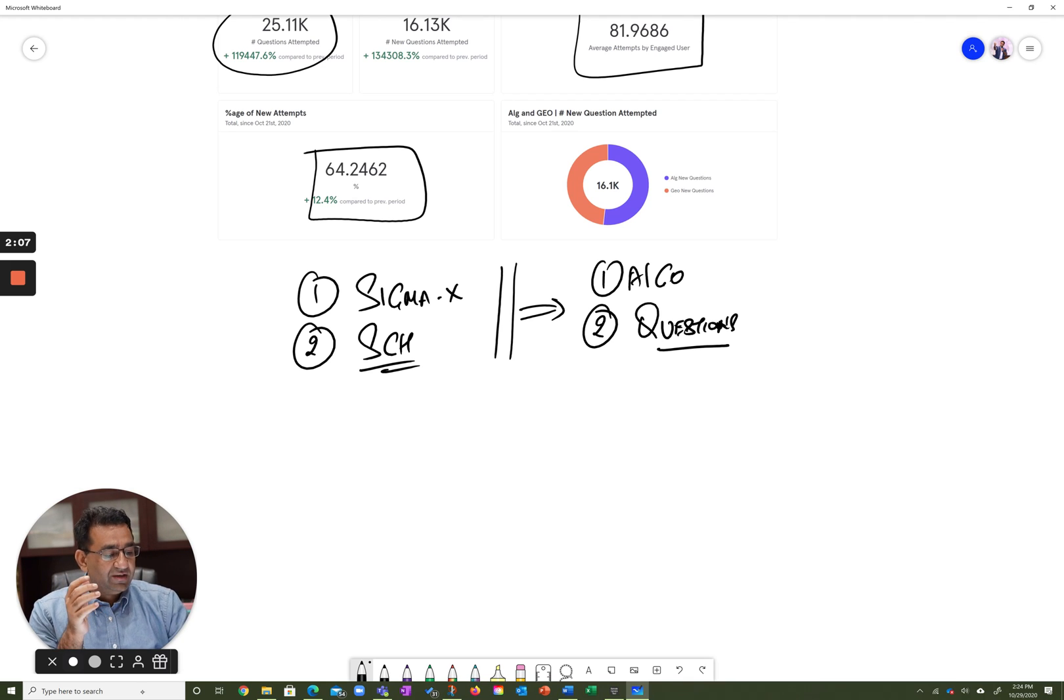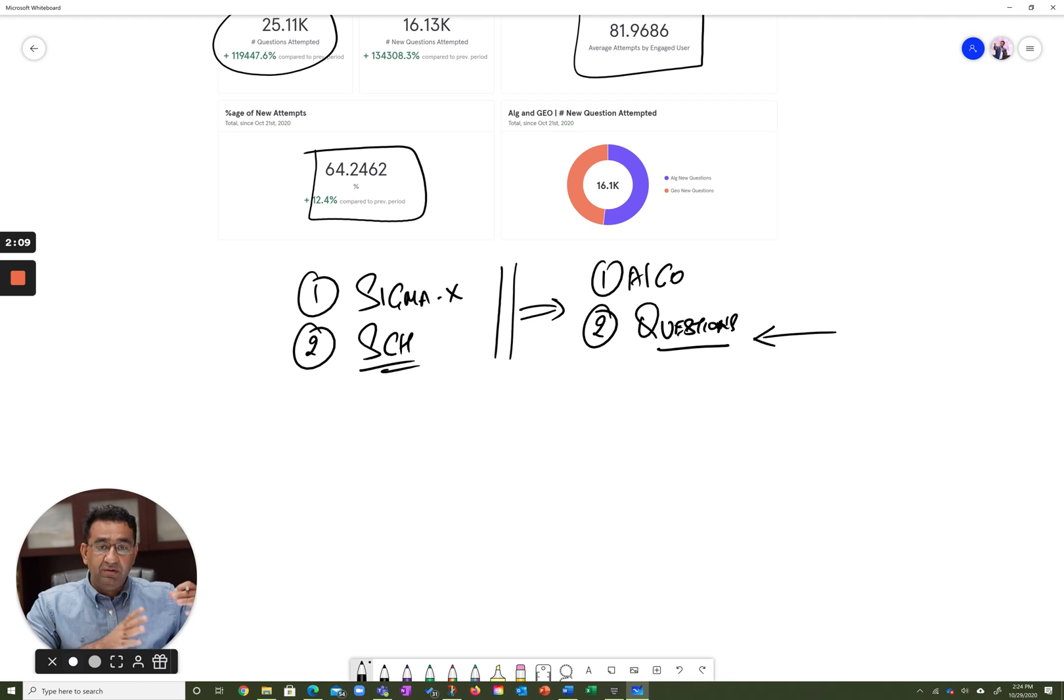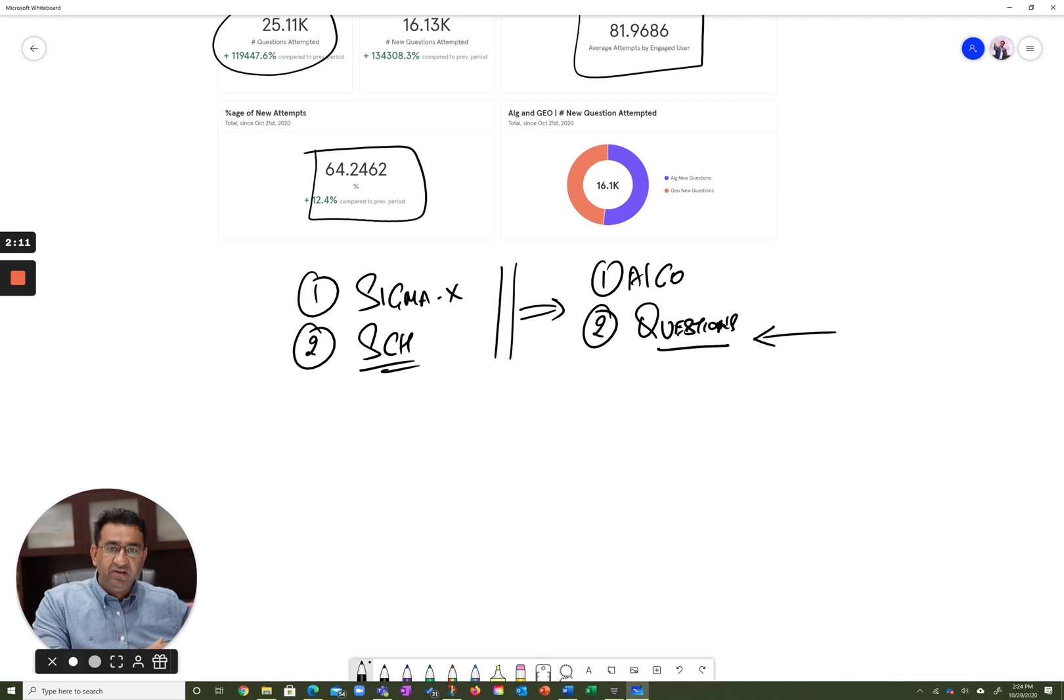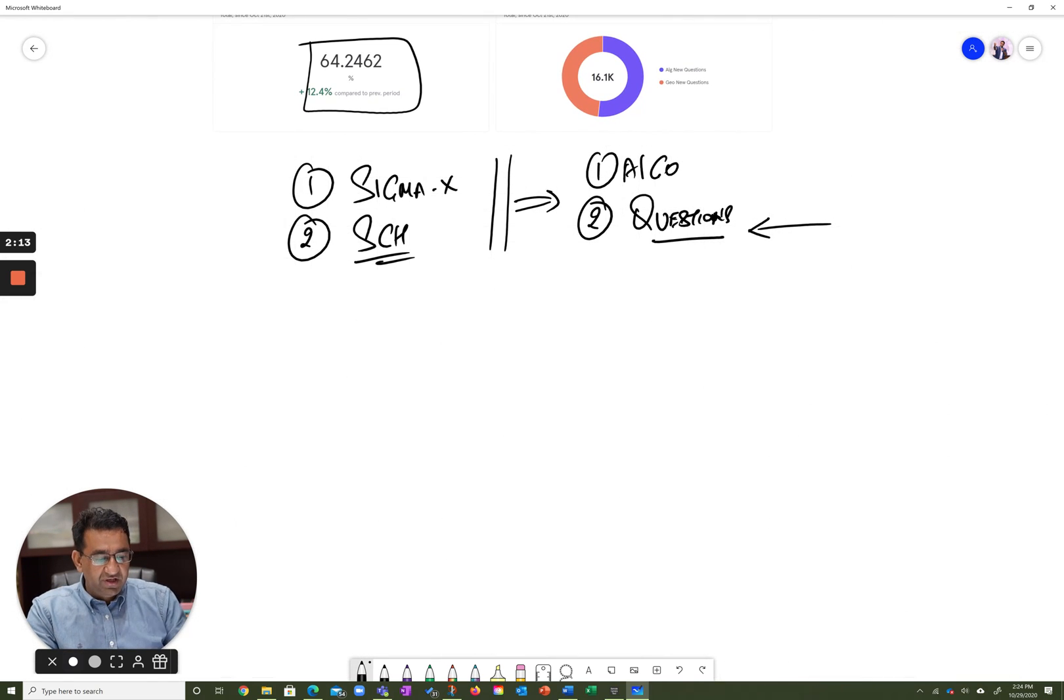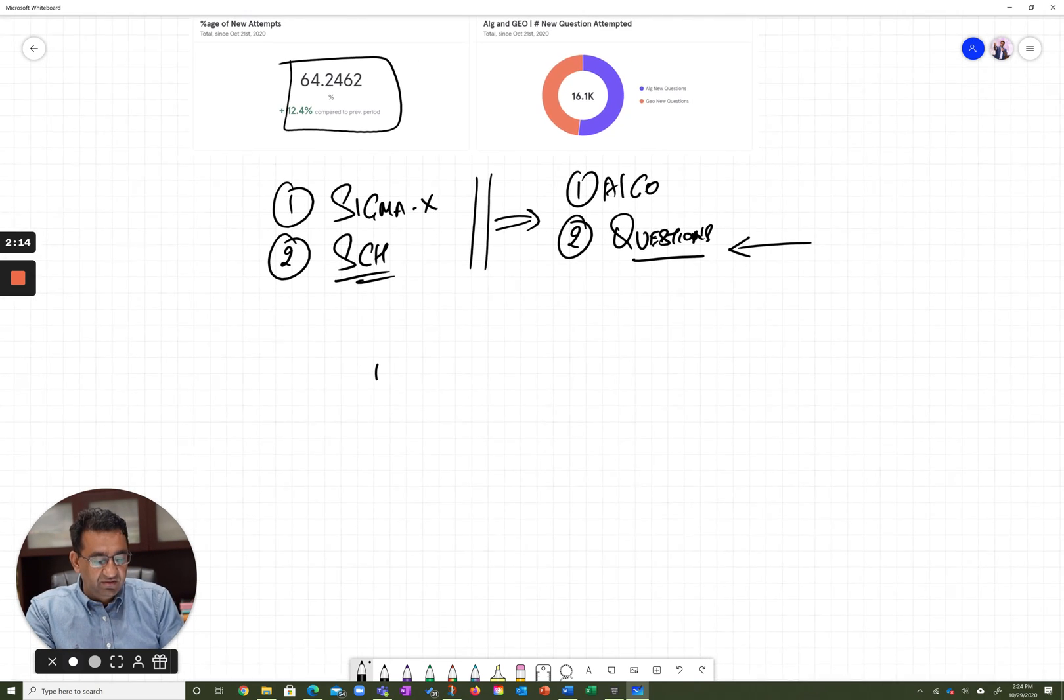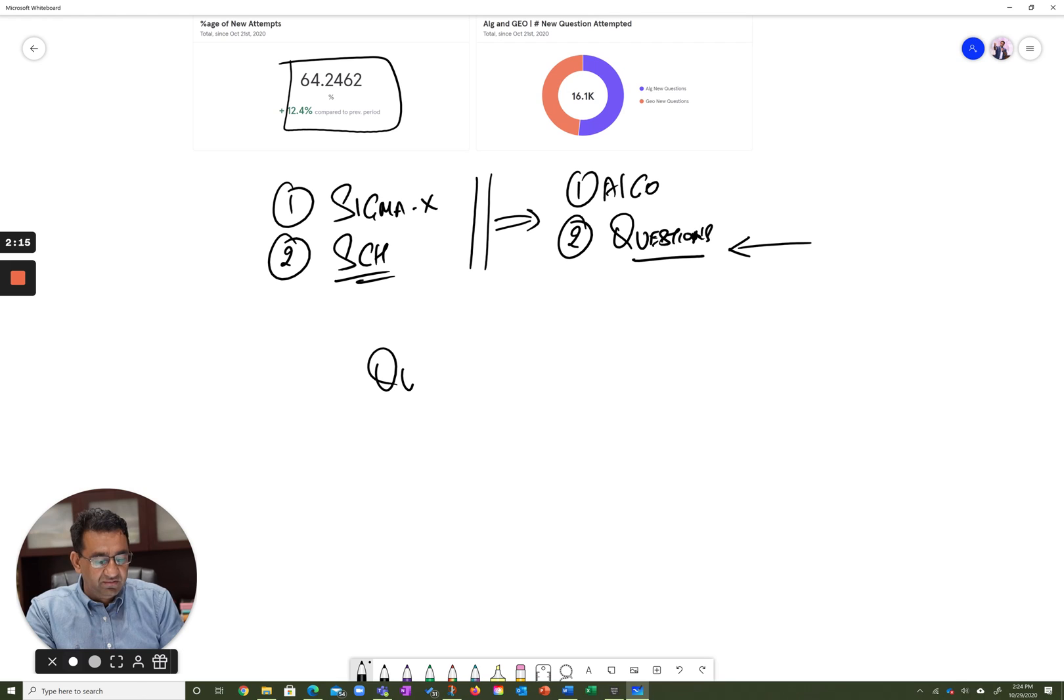So when it comes to the second challenge, which is how do you get good quality questions that are precisely characterized, there are two challenges that exist. So let me just do this over here.